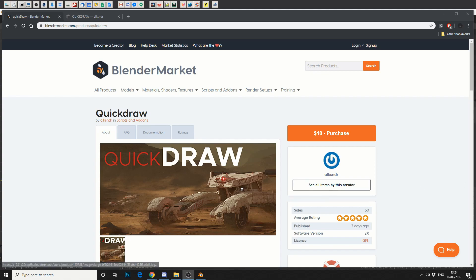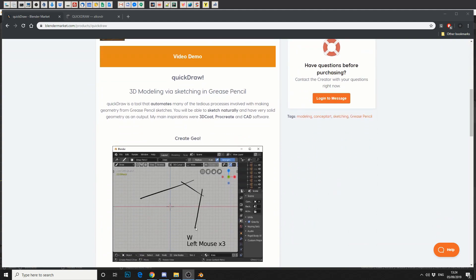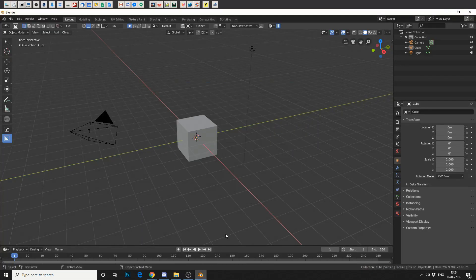But anyway, let's take a quick look at Quick Draw. Traditional fashion, let's delete the cube. Pow!